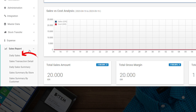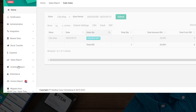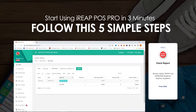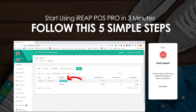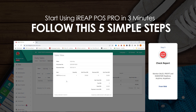Then choose Daily Sales. To view the transaction details, click on the sales number, and the sales details will automatically appear. You can view the transaction details.